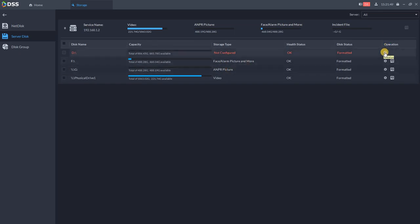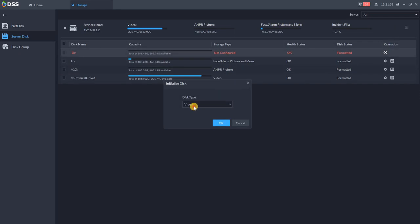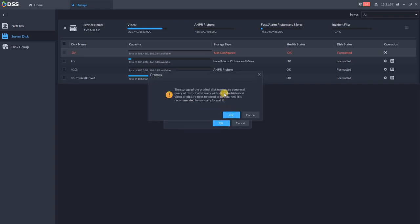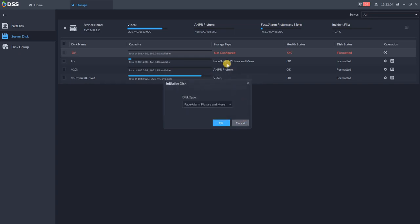You just click on Operation, initialize the hard drive, you choose which one you want, for example face alarm pictures, and click OK. Of course the hard drive will be formatted and then configured for you, and that's it, you are done.